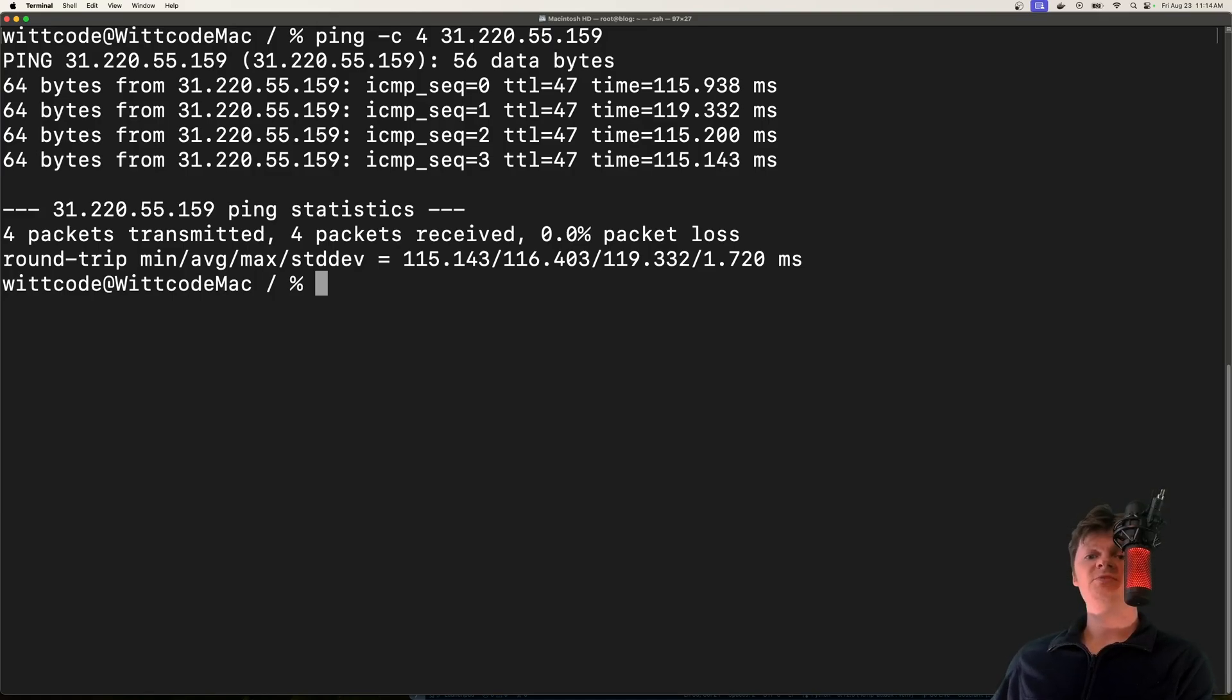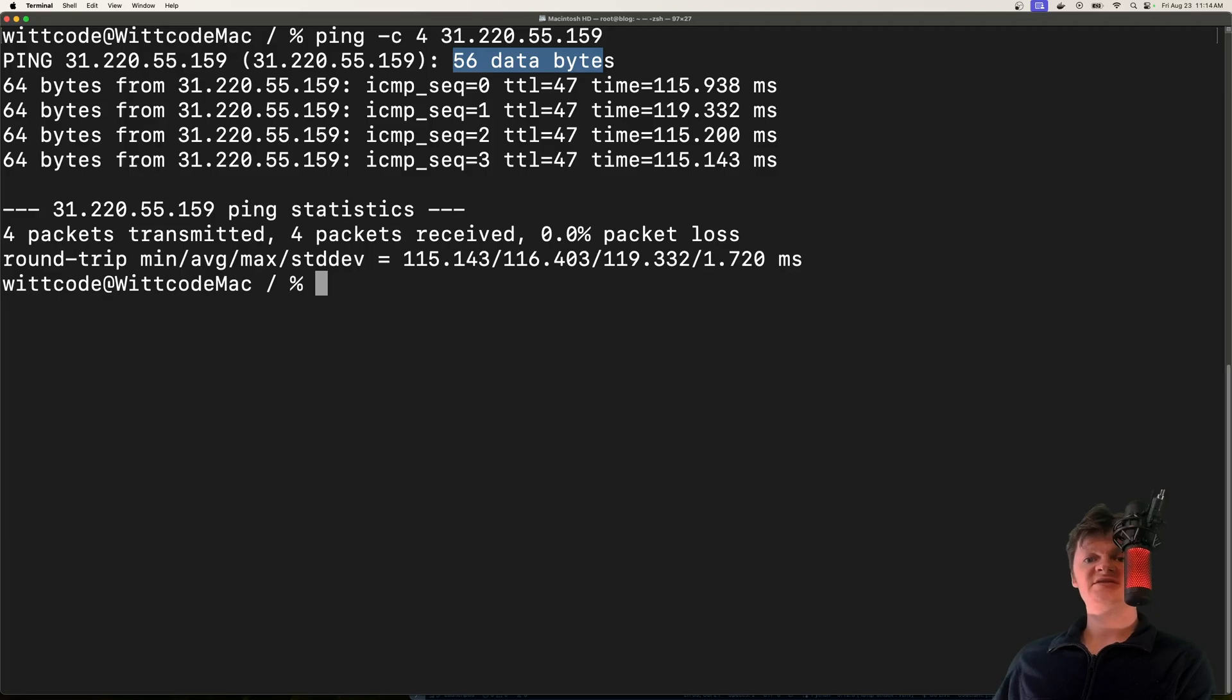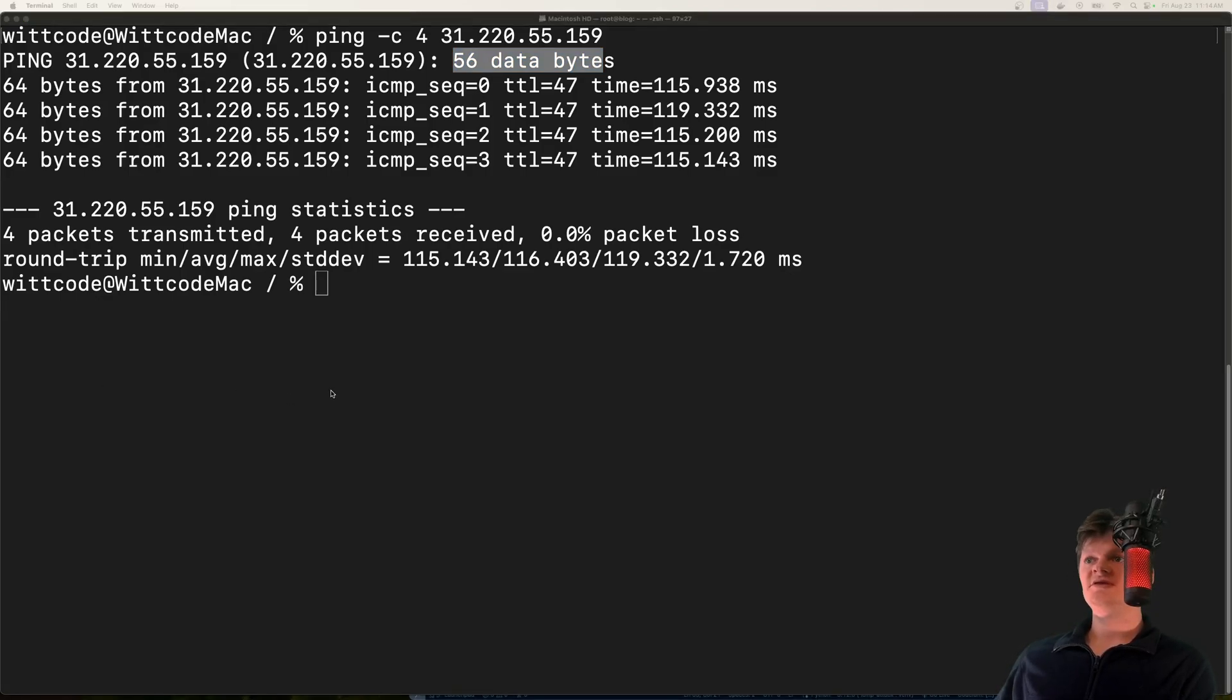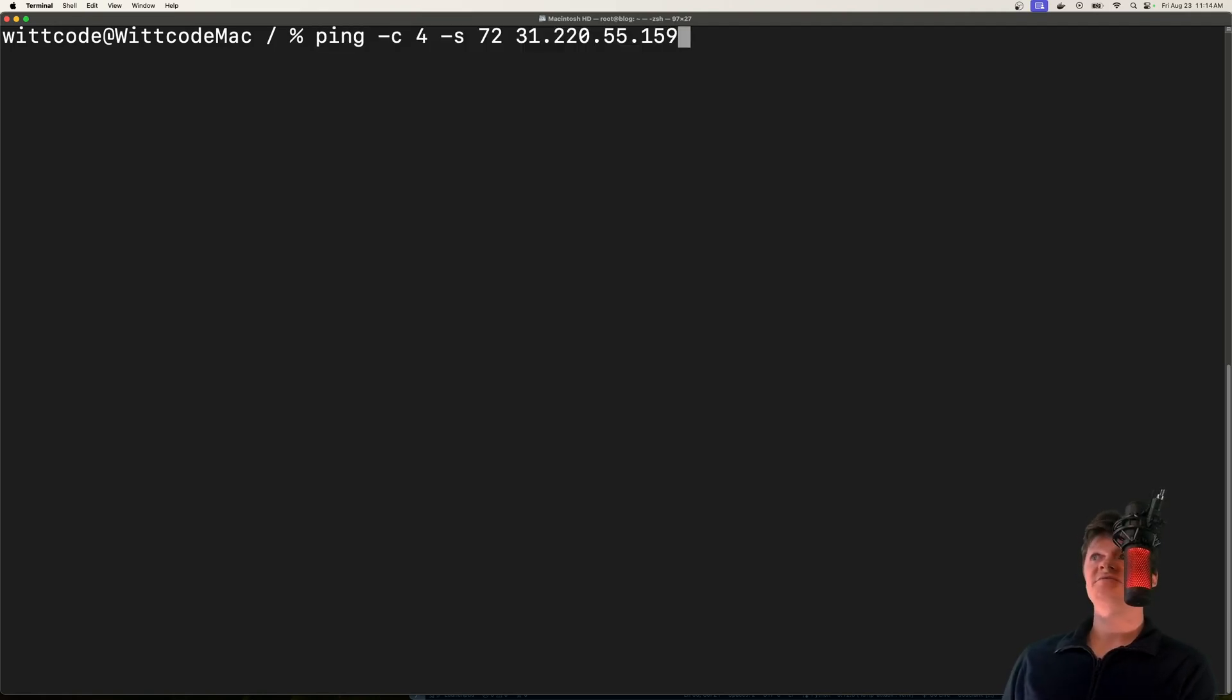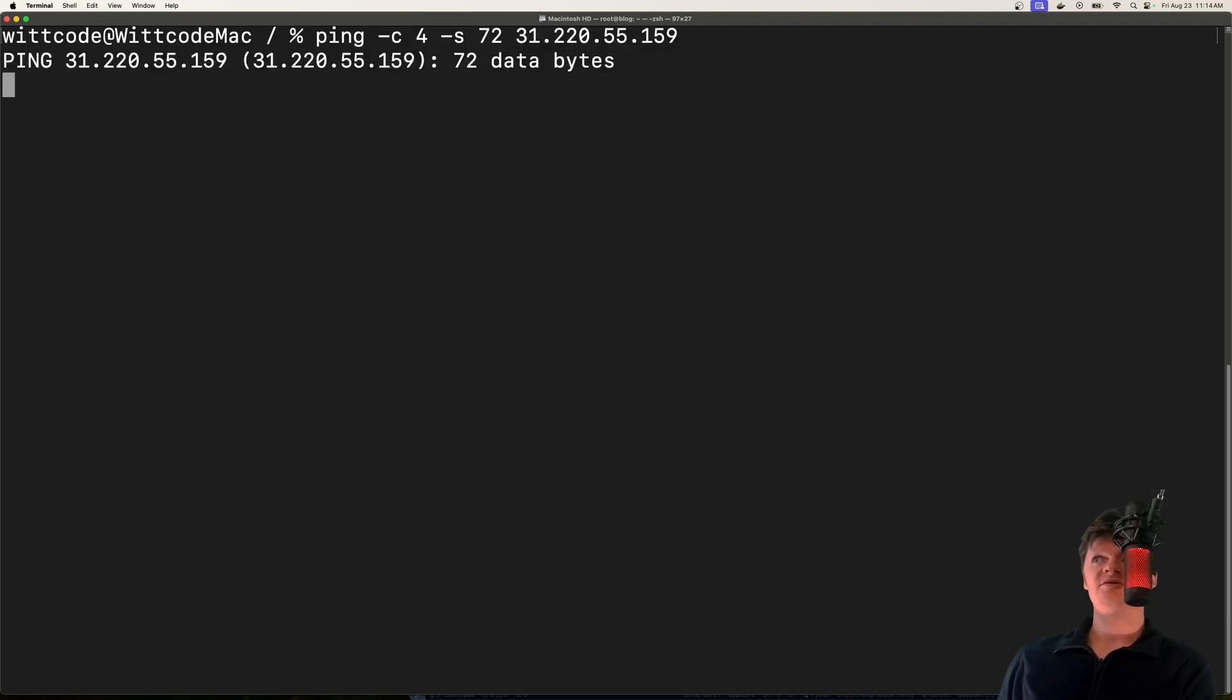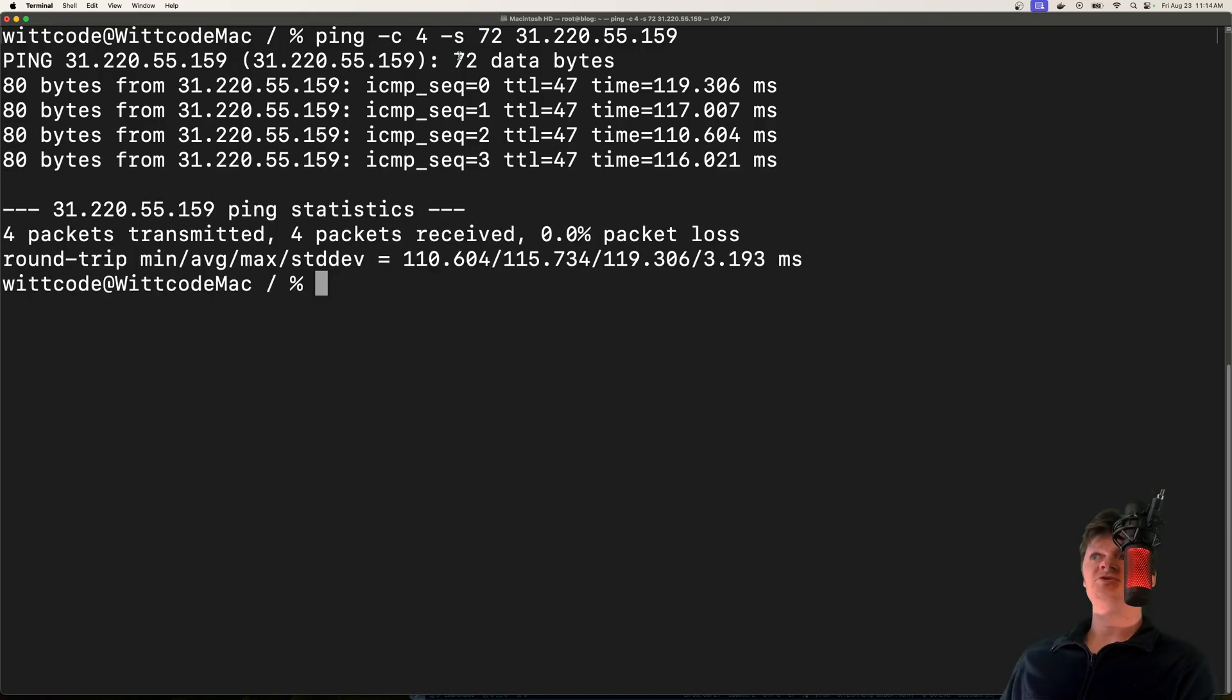When we ran this command up here, we can see the size of the packet was 56 data bytes. We can actually set the size of the packet we are sending in this command with the dash S flag. Now let's run this. Here we set it to 72 bytes, which we can see reflected right here.